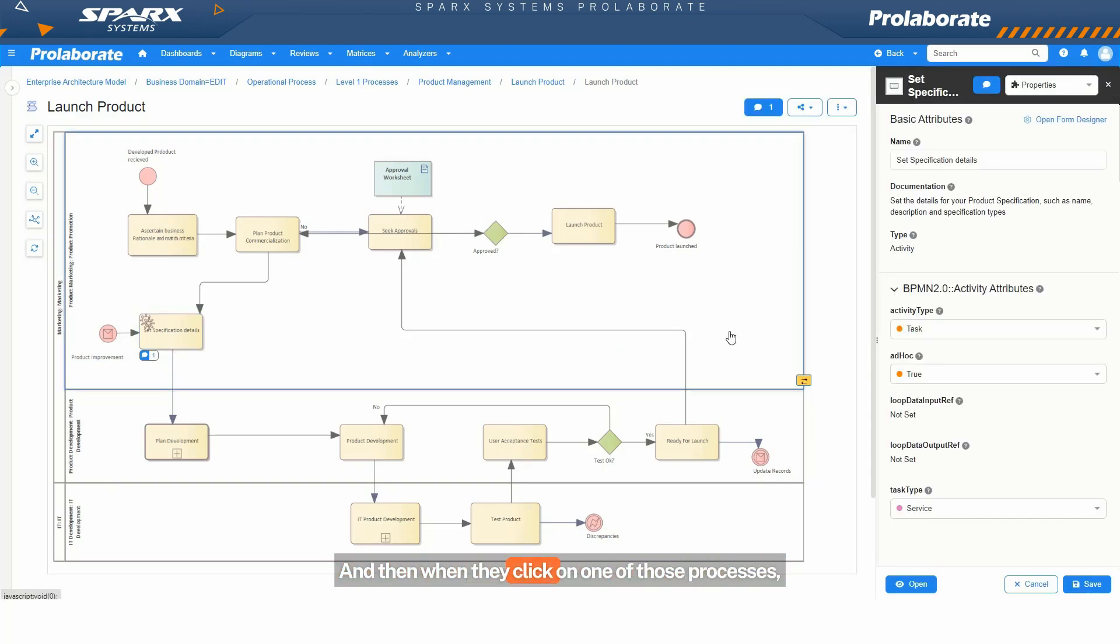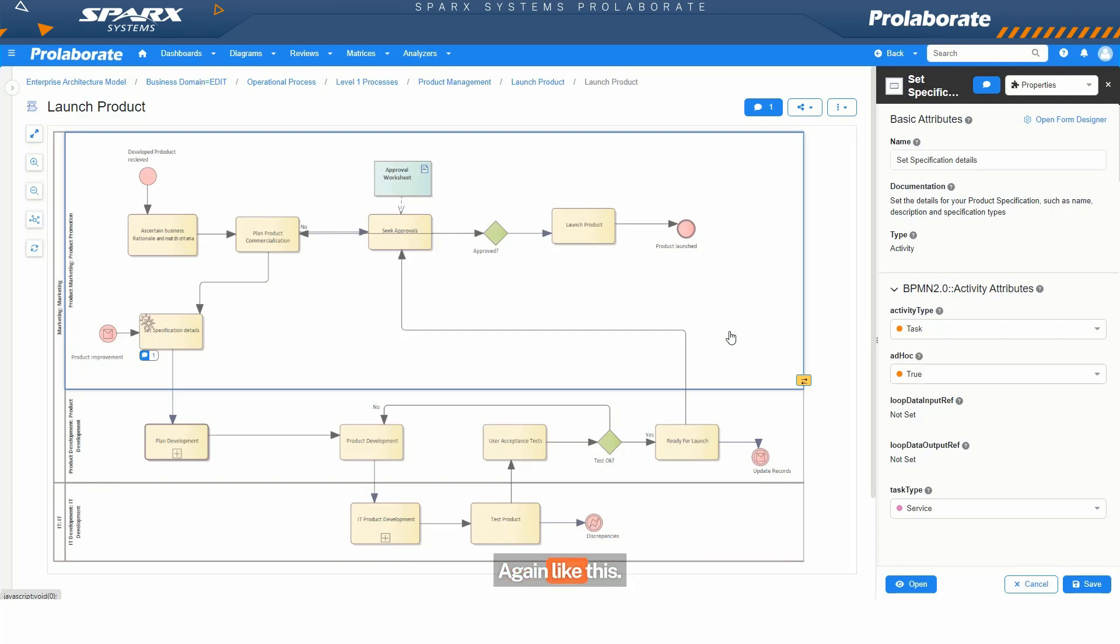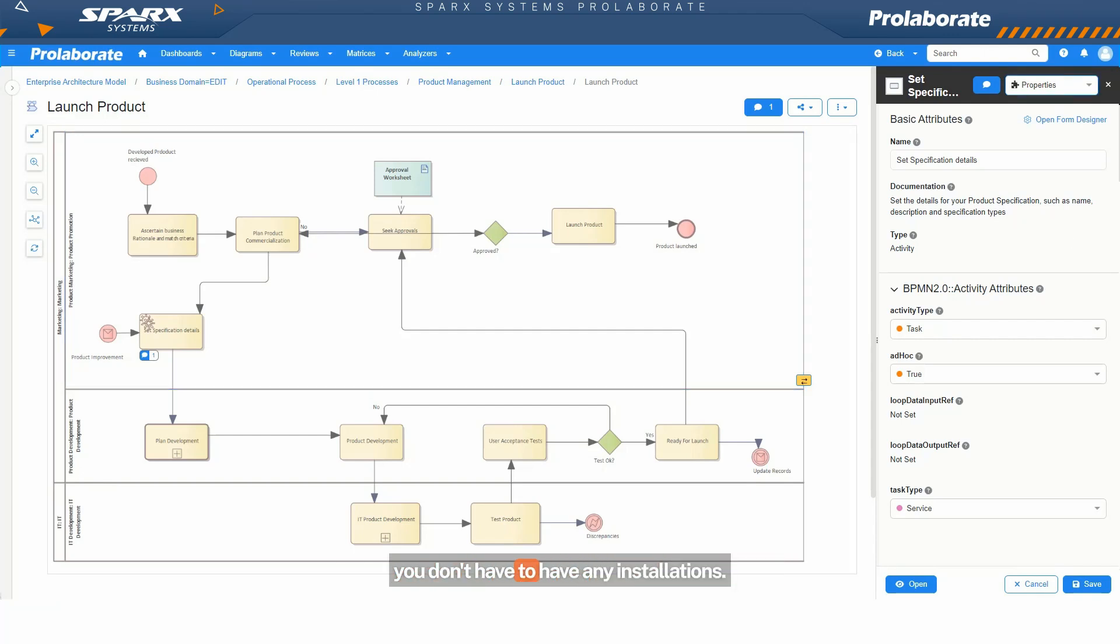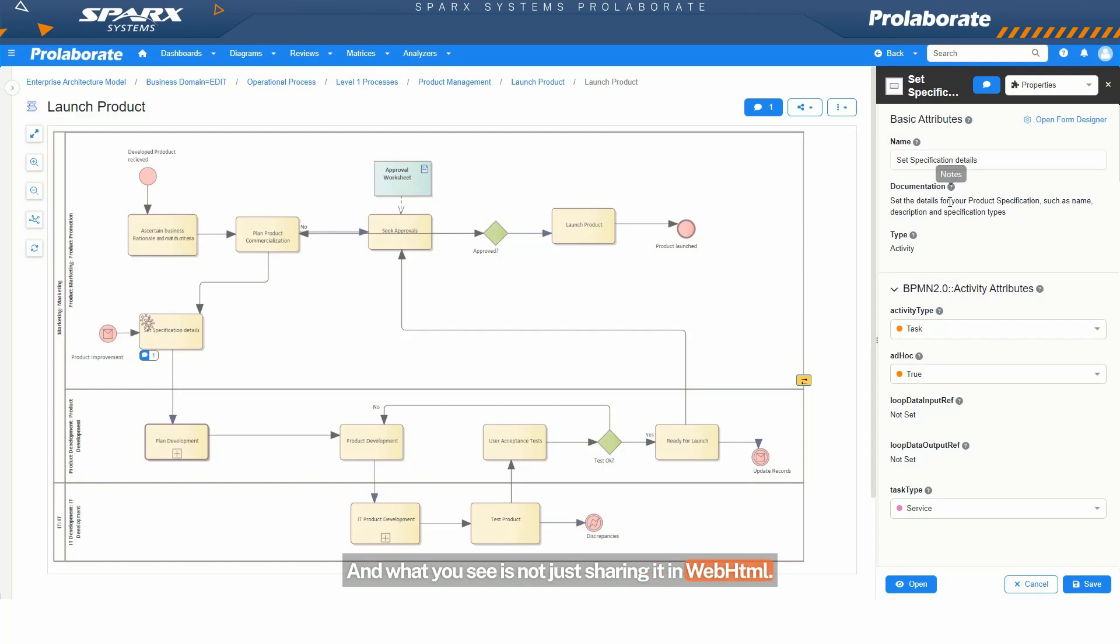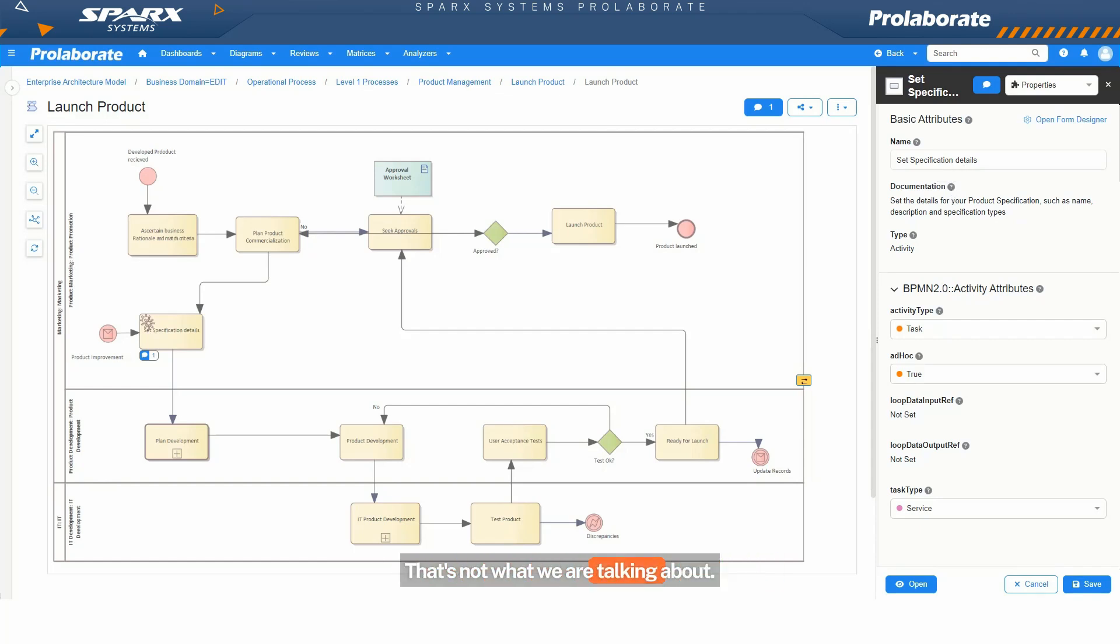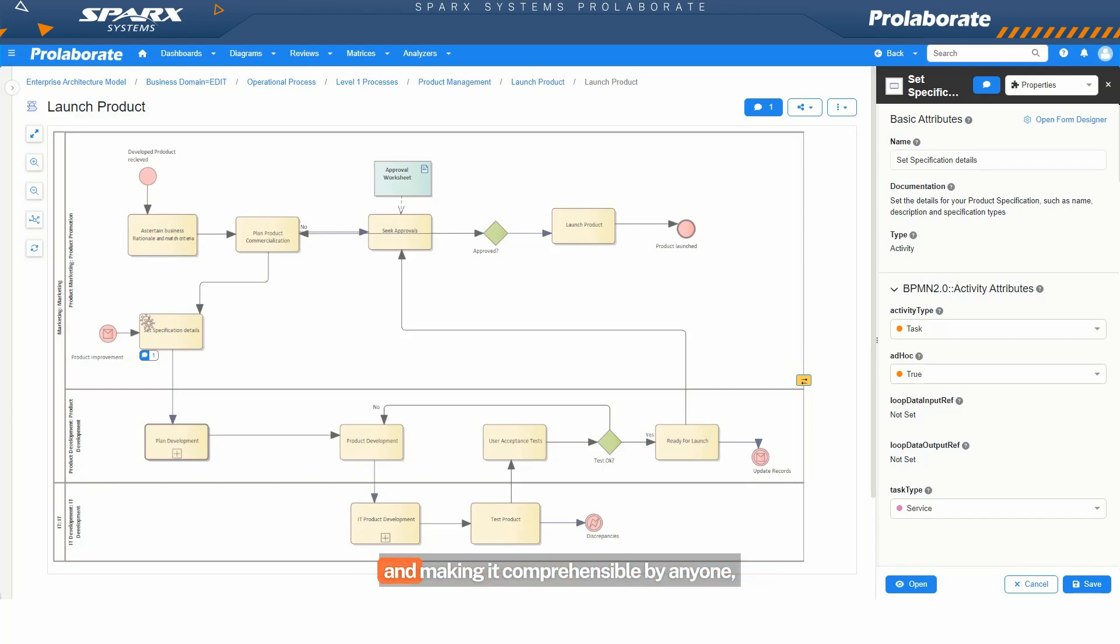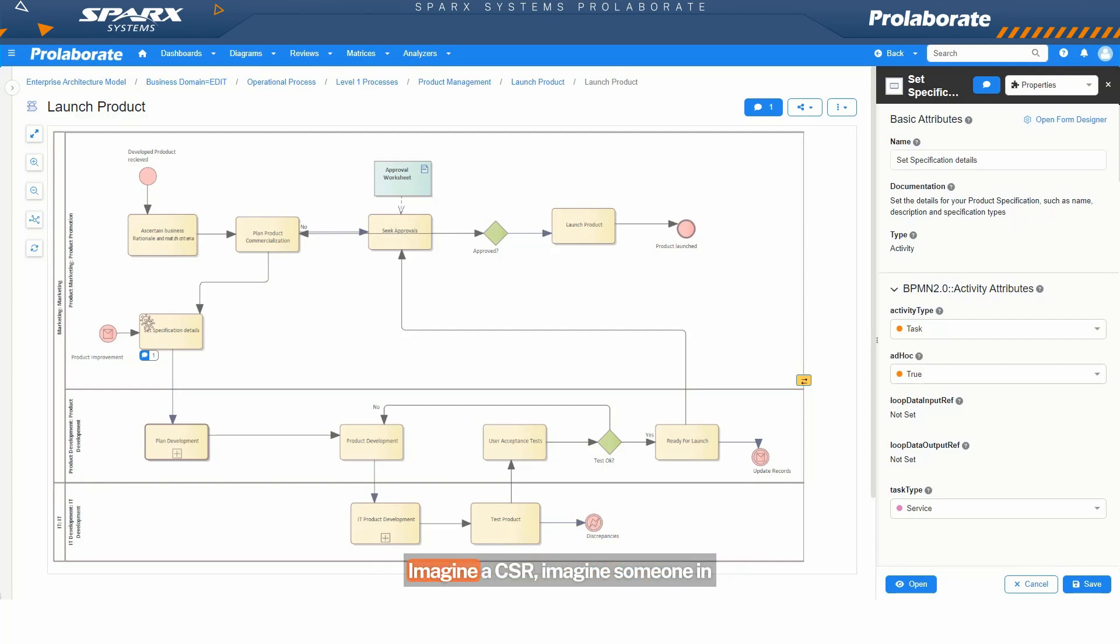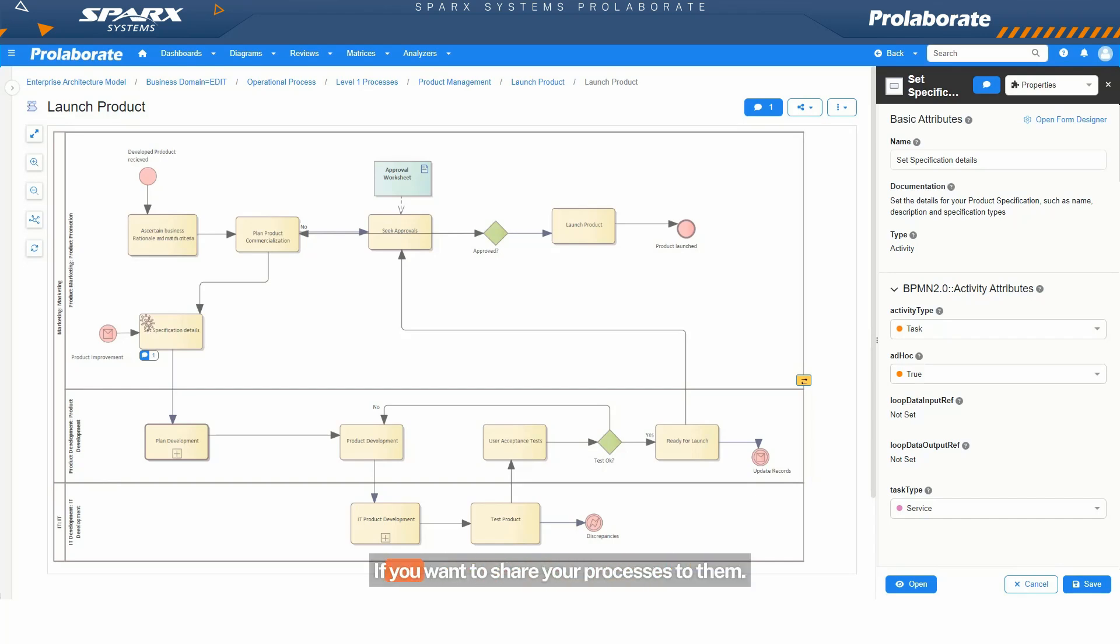And then when they click on one of those processes, they get a very neat interface in their web browsers. As you can see, it's a web browser. You don't have to have any installations. And what you see is not just sharing it in web HTML. Publish can share it in a web browser. That's not what we are talking about. You're talking about simplifying the information and making it comprehensible by anyone, even with very little technical knowledge. Imagine a CSR. Imagine someone in the field doing some task if you want to share your processes to them. That's the solution we are talking about.